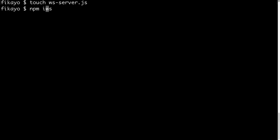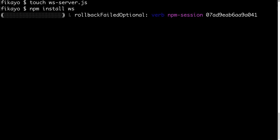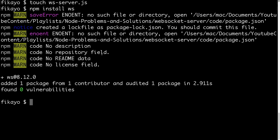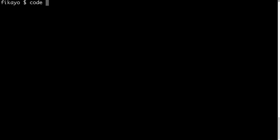Let's run npm install WS. And before I even finish my statement, this has been installed — this has to be like the fastest npm install ever. So we have our WS library installed. Let's clear this and now we can open our project in Visual Studio Code.